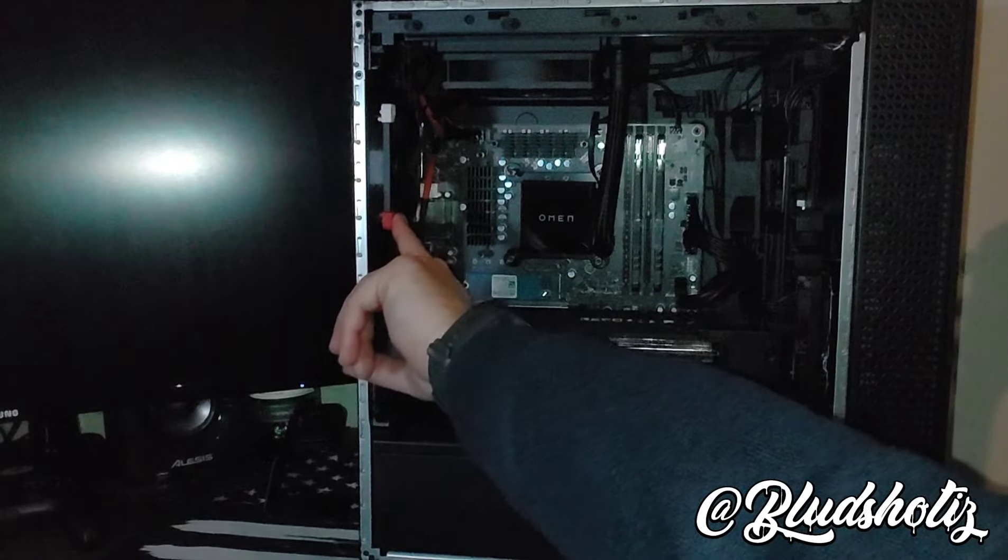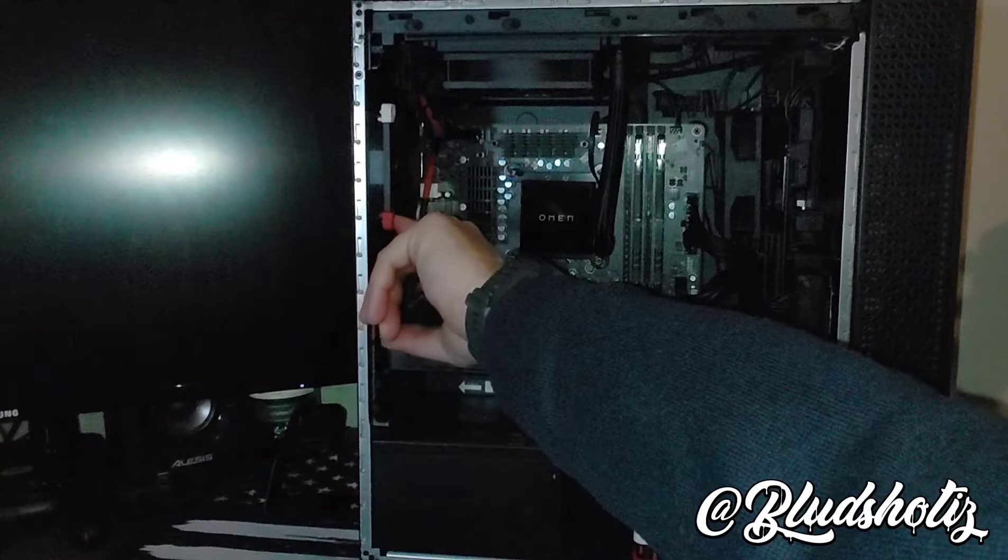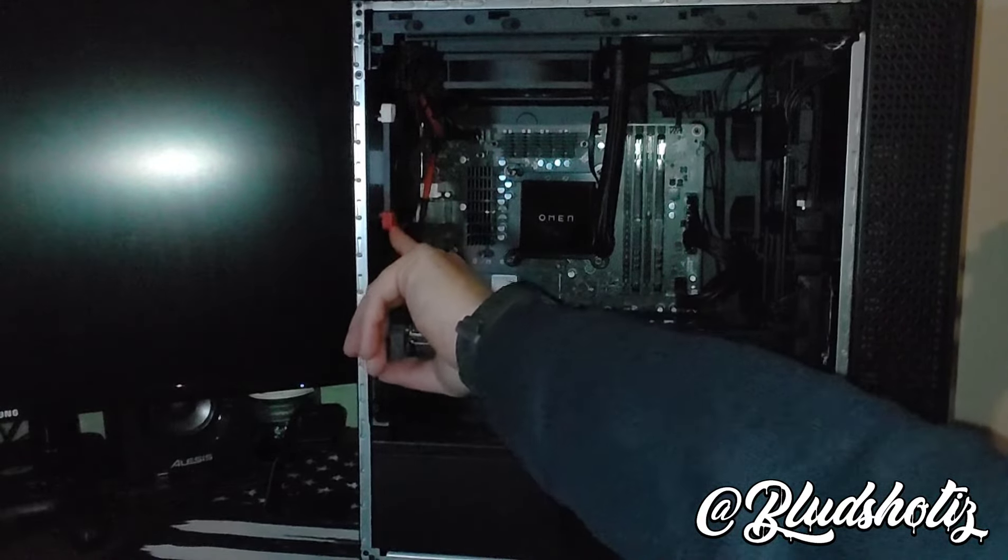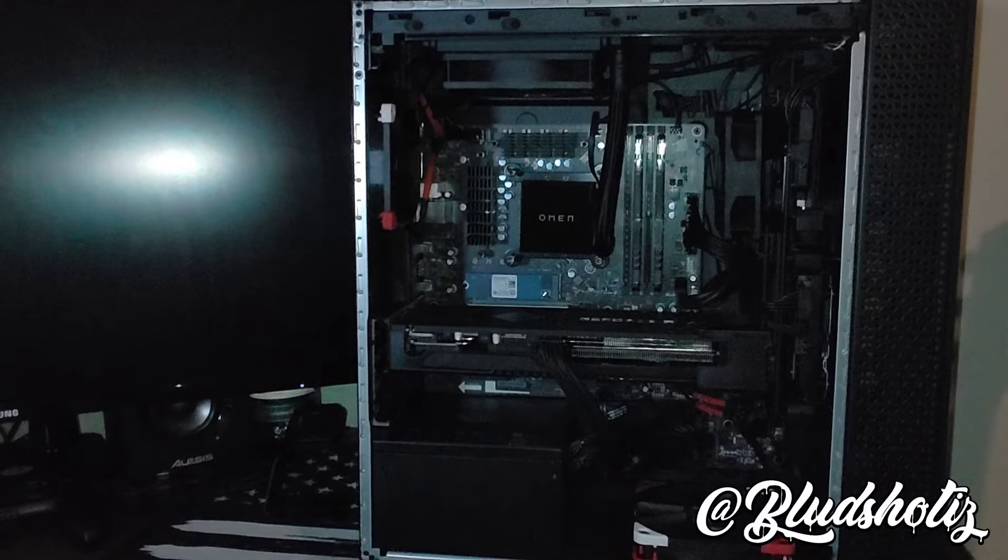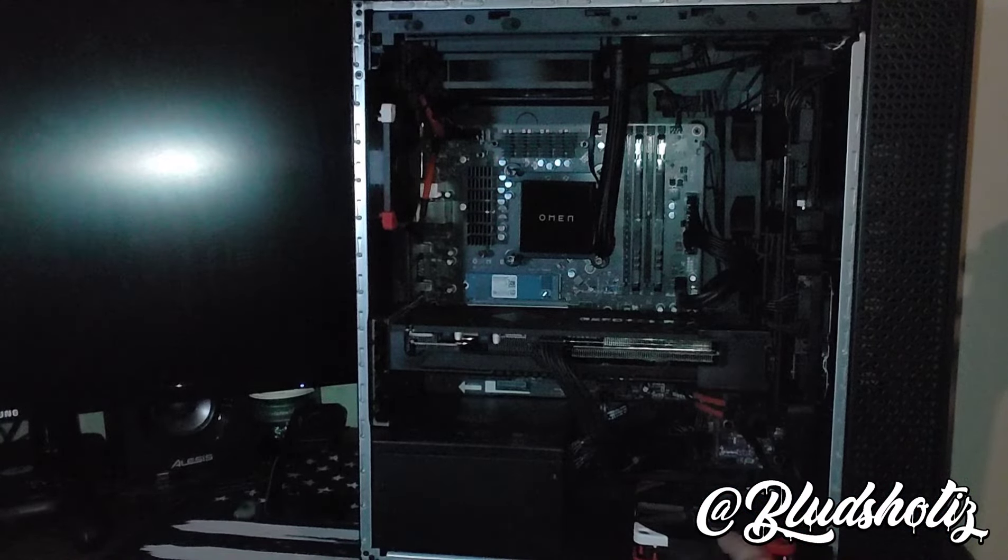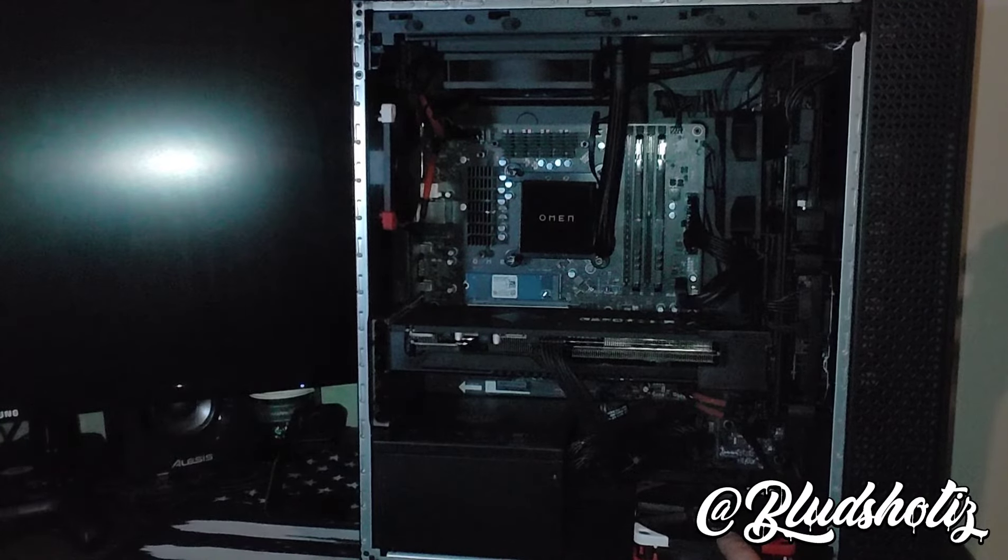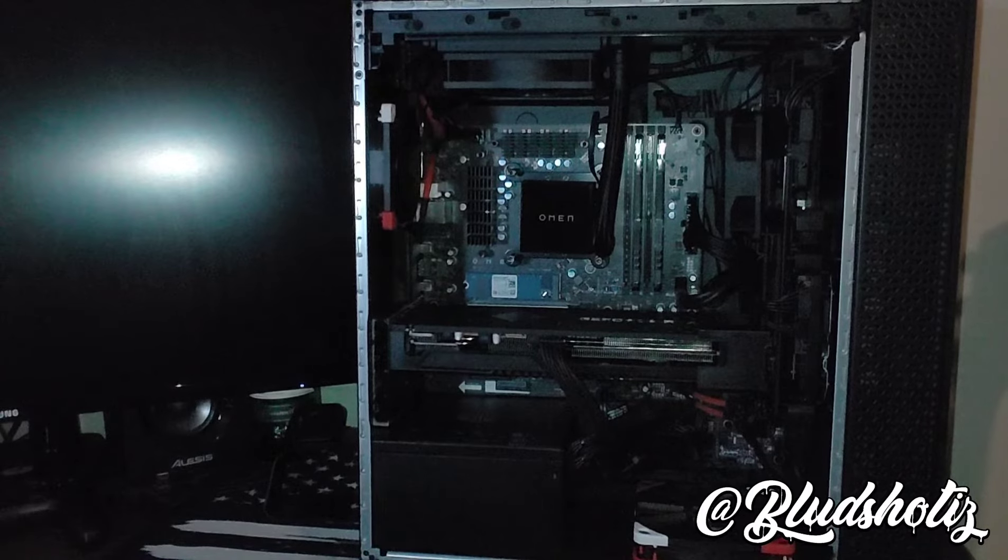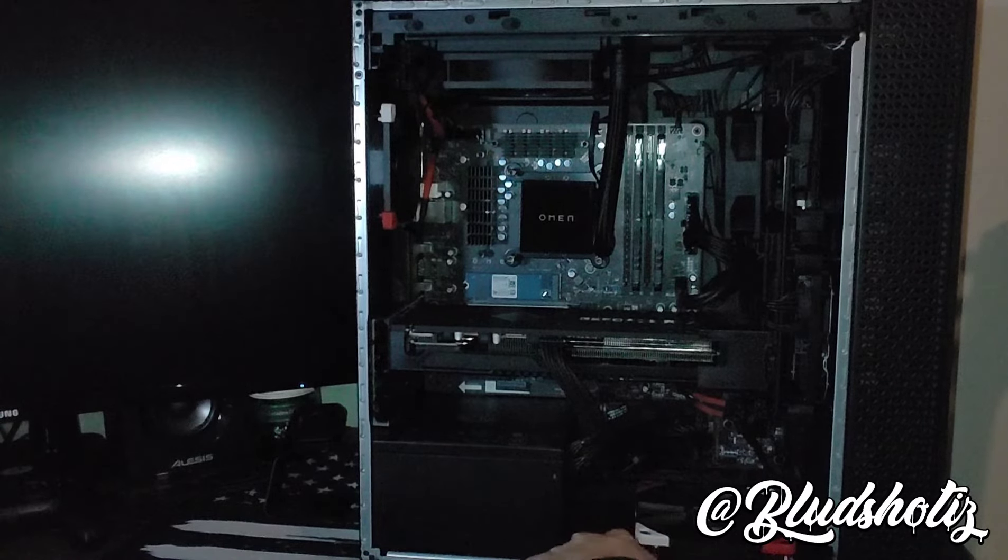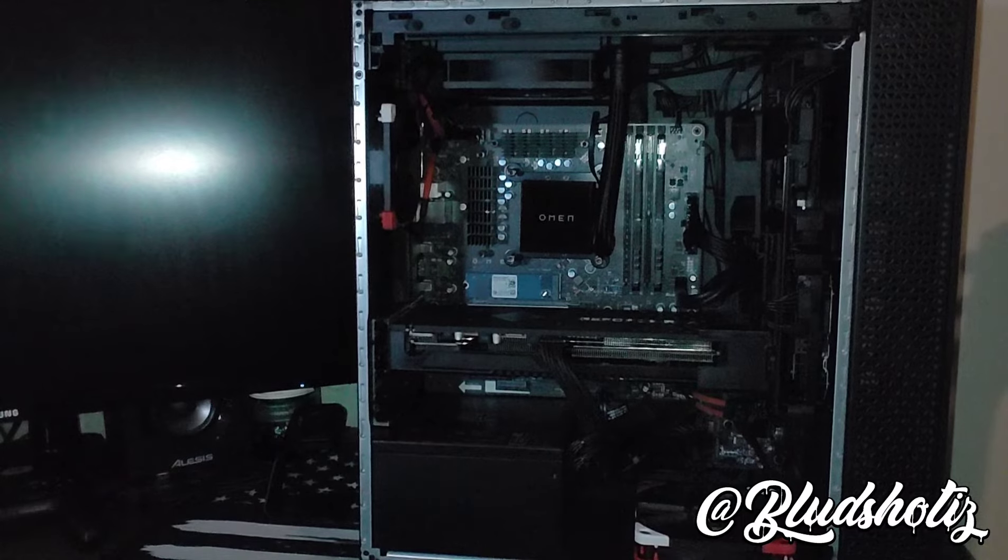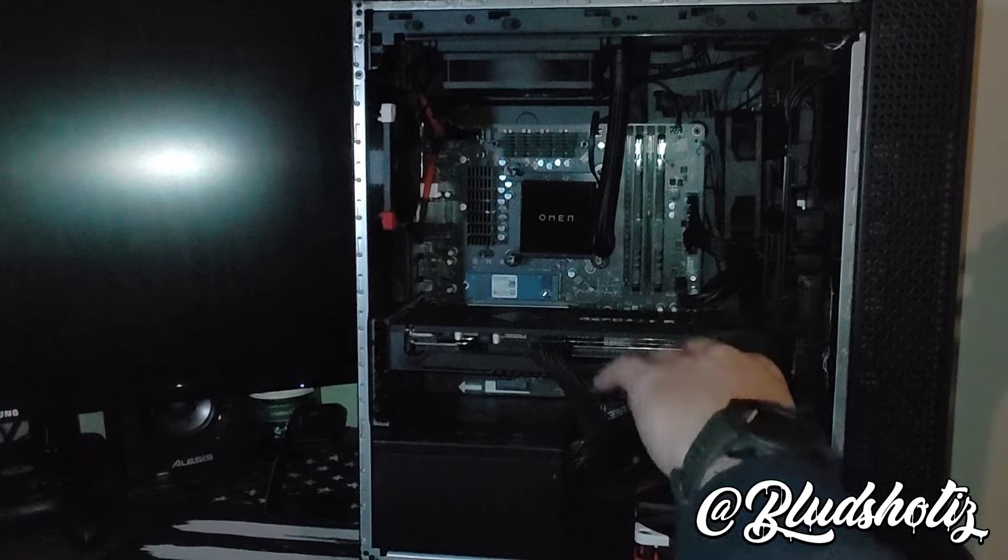This is the 92mm Noctua, the NFA 9 PWM. This is the Chromax edition so you can get it in black. You can also do the standard colors, but it's like a beige and tan. And then this is the 120mm Chromax, I think it's the NFF 12, the static fan. You want the static fan in these HP Omens because the bottom is actually... there's a dust filter right here and static fan is the only thing that's going to pull sufficient air through the bottom to push out toward the top.